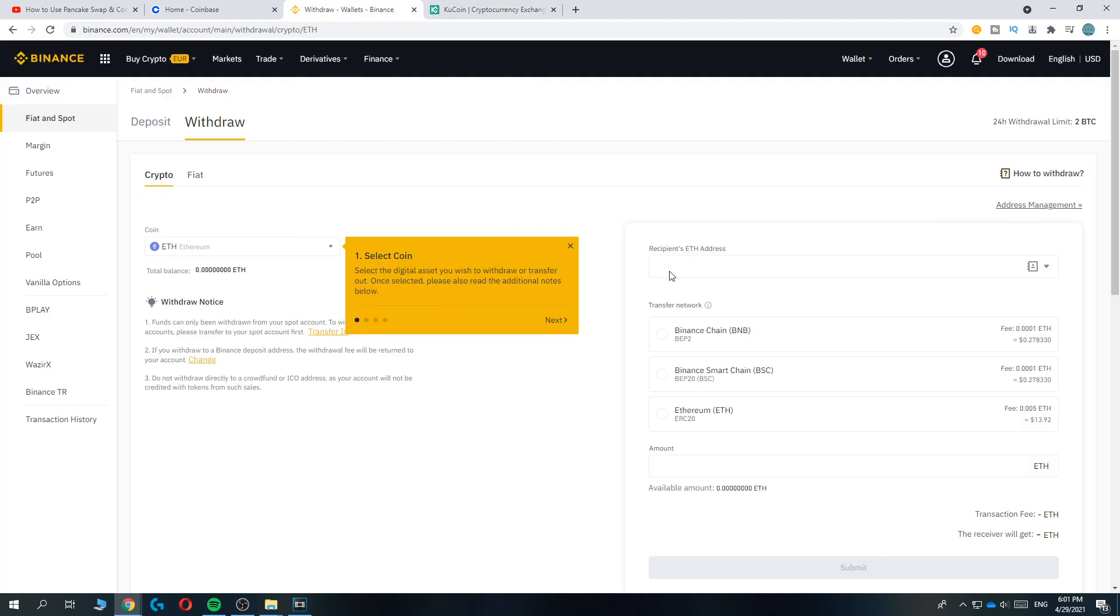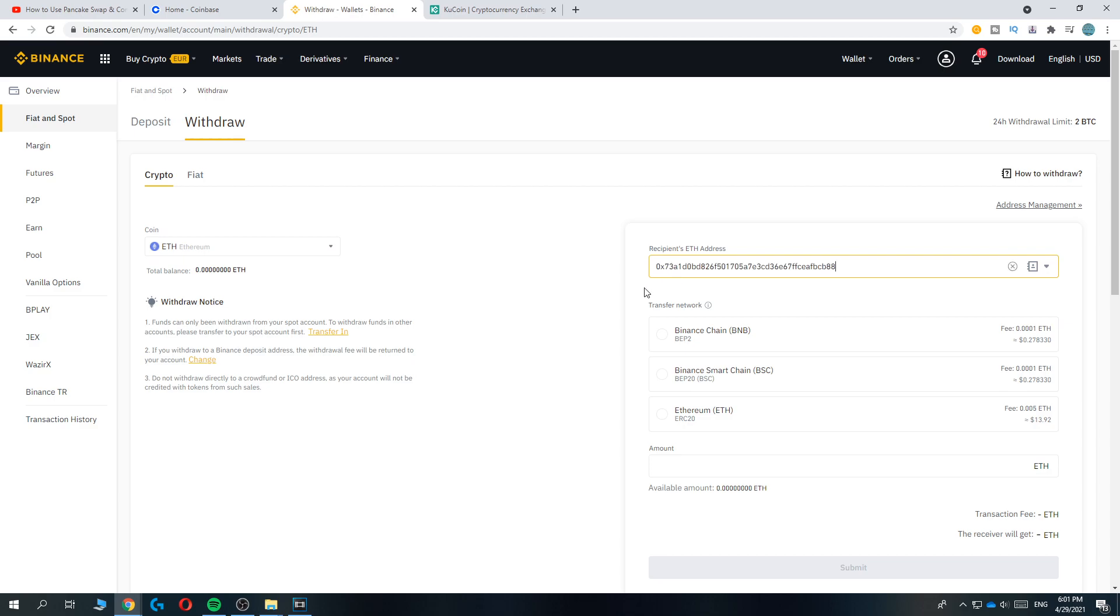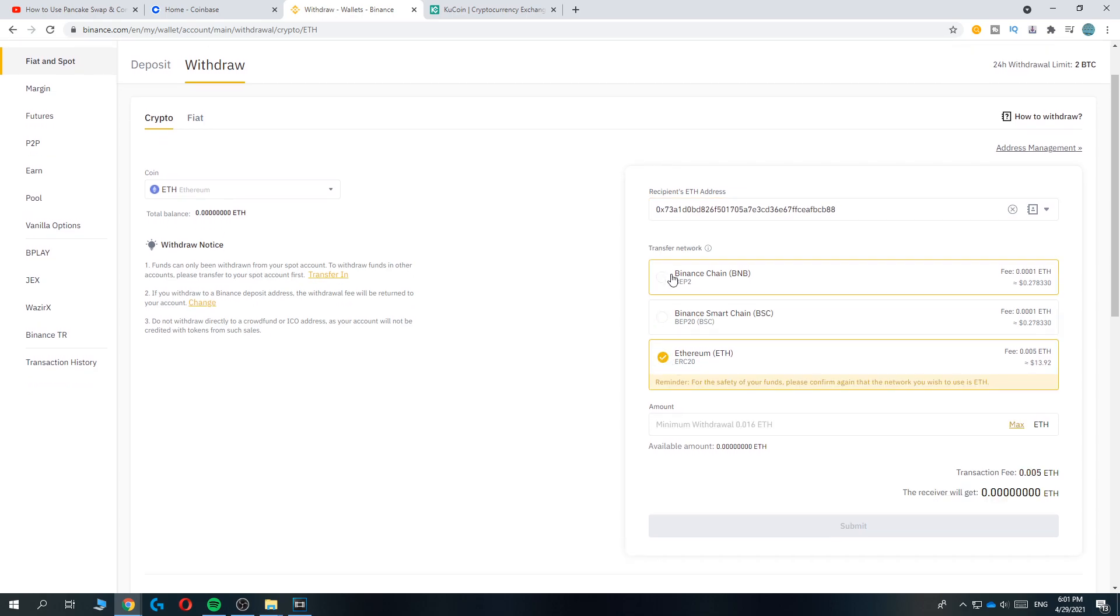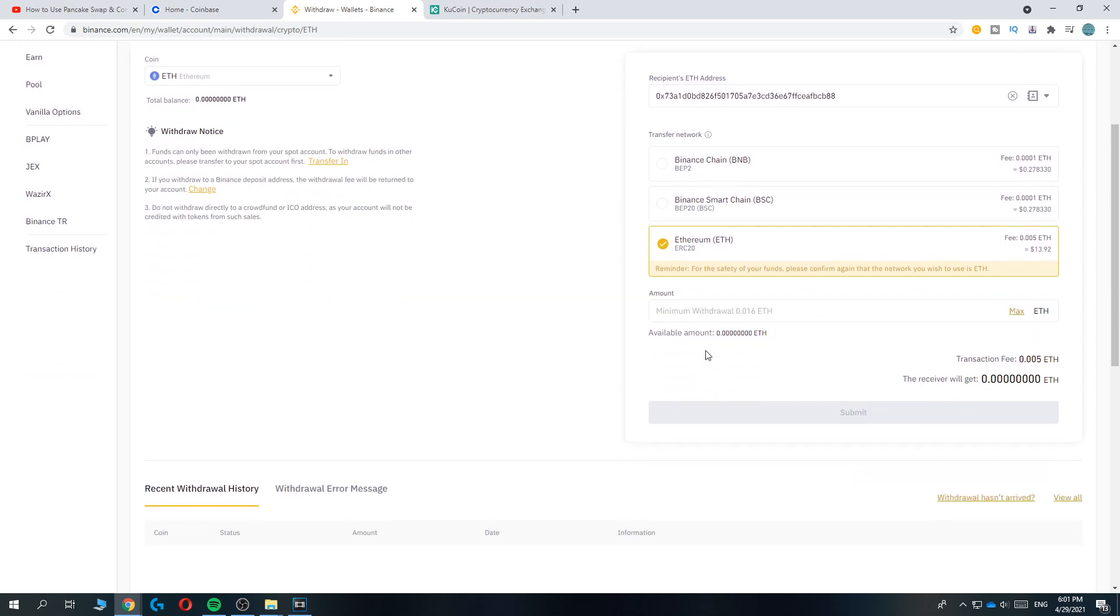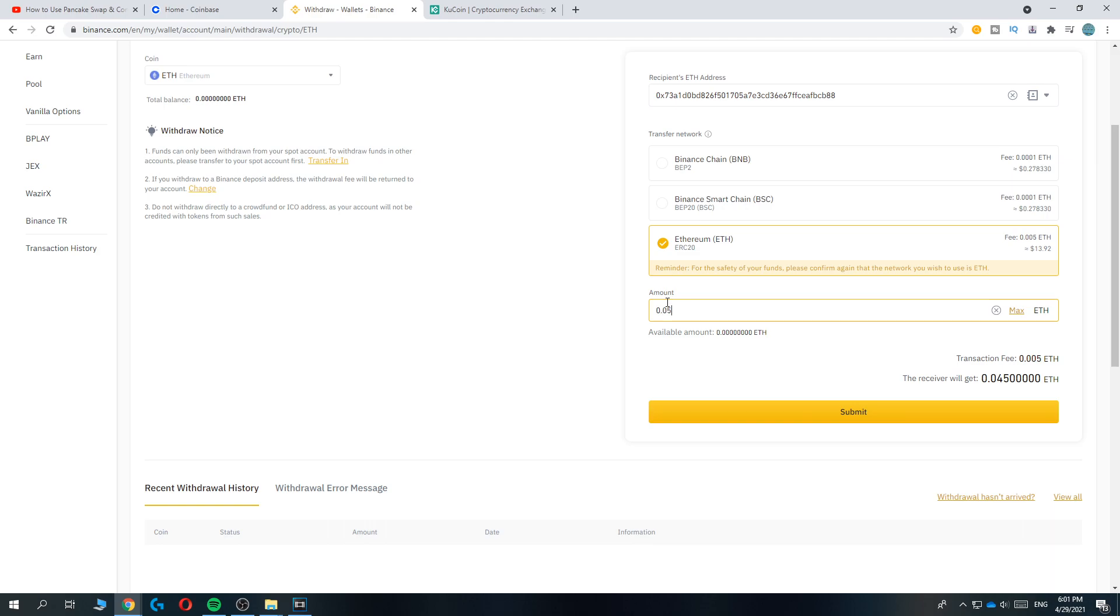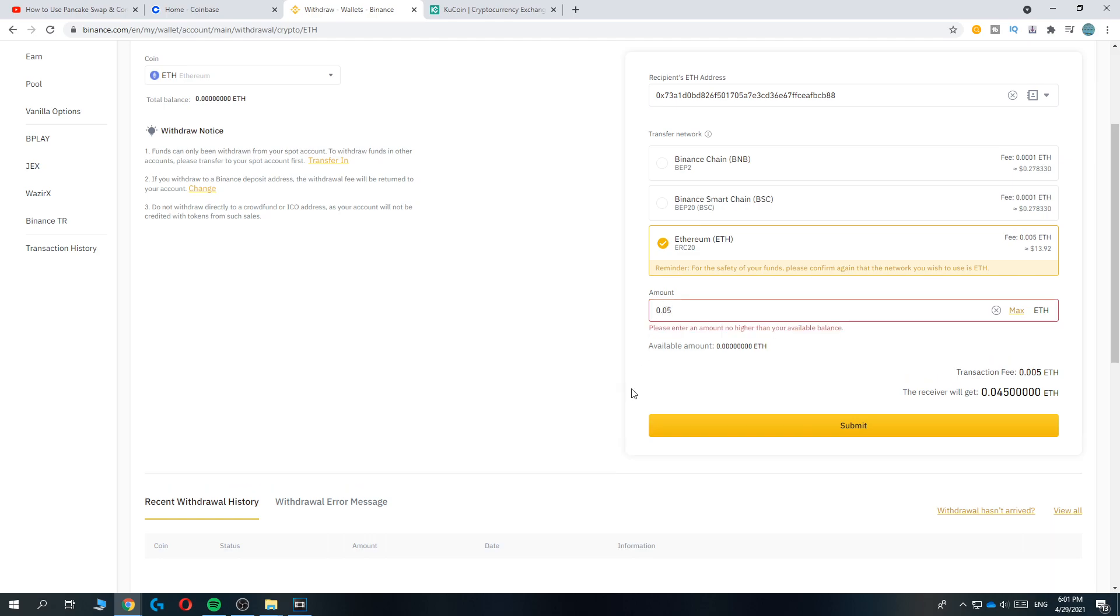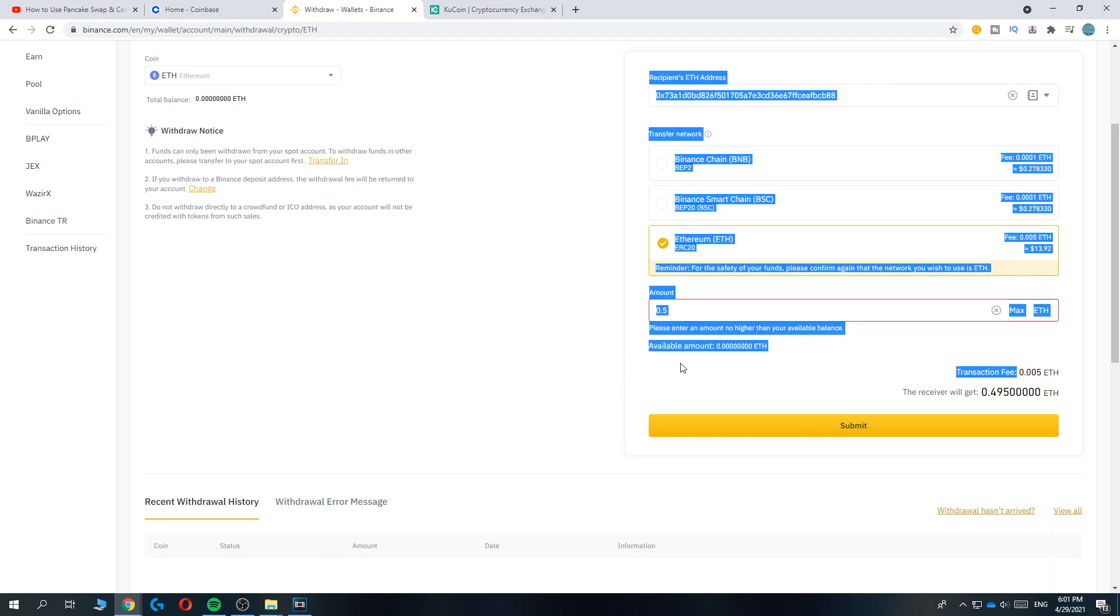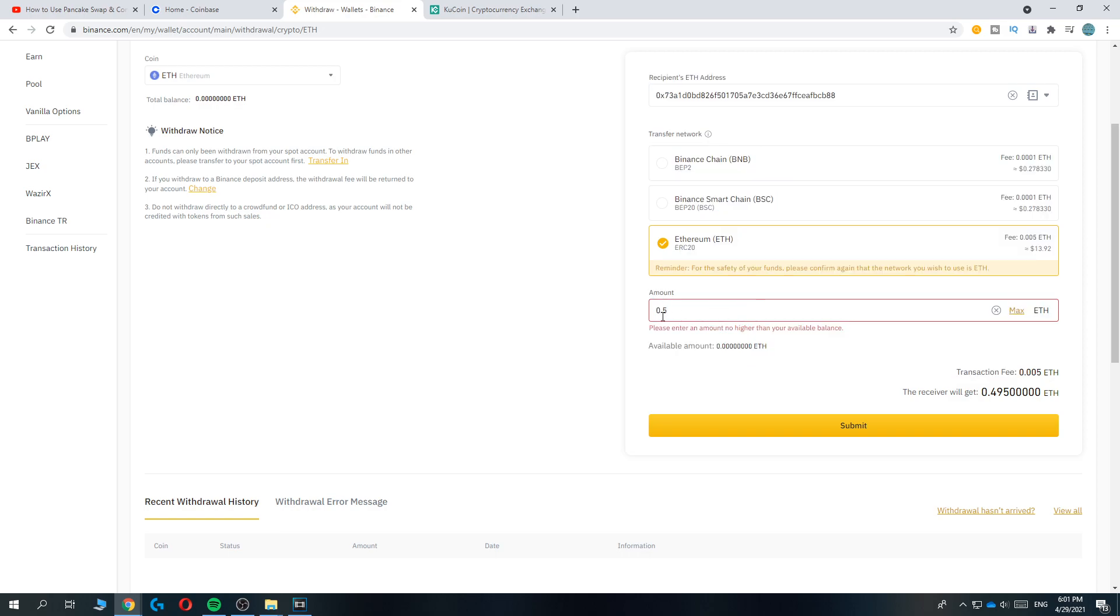Copy it, paste it in here, and then select the Ethereum transfer network. Enter the amount—let's do 1. Then you want to hit Submit.